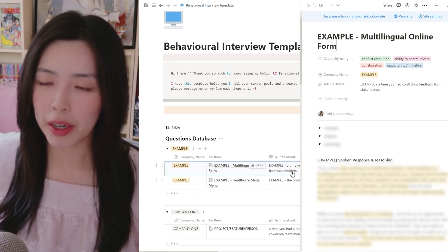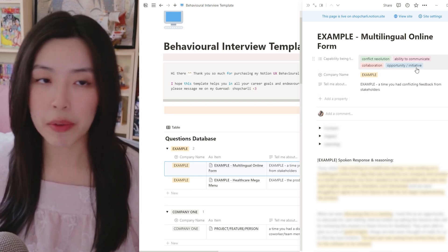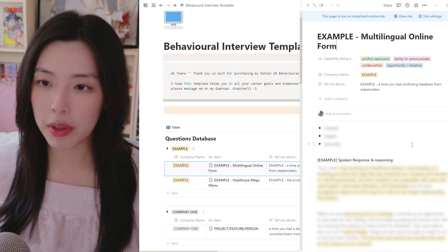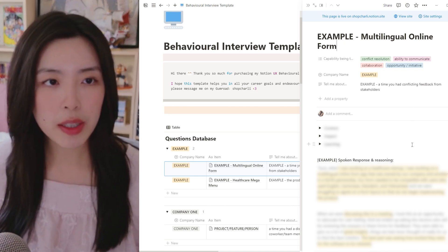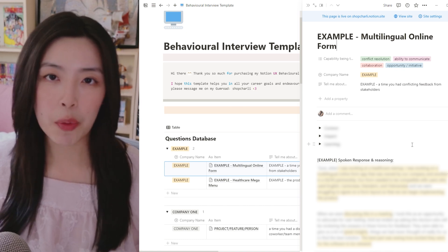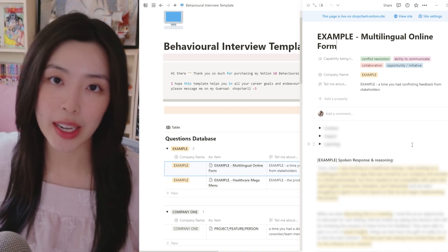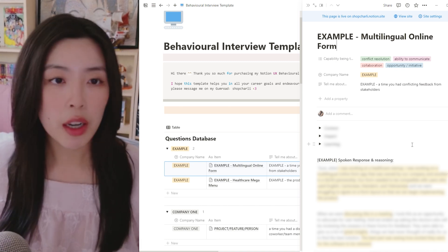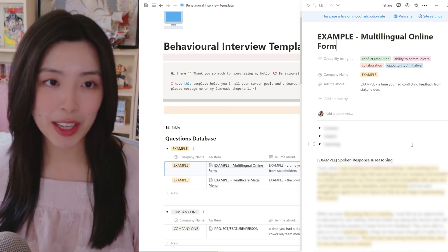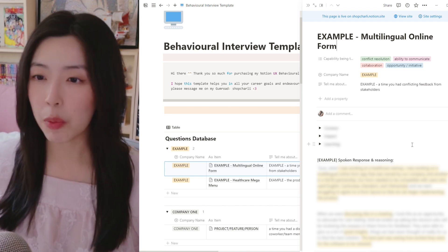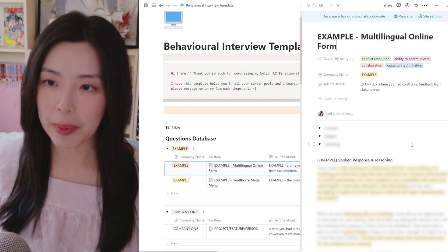I'm going to click on the first one, which is 'multilingual online form' — a scenario I ran into a few years ago when I was just starting off as a senior product designer. It opens up and I have it set to the side view, but you can change that once you download it. The first thing I like to have here is the capability being tested for. Every question asked in an interview has a purpose — they want to test for certain characteristics. Common ones include conflict resolution skills, ability to communicate, collaboration, and whether you take opportunities or initiatives.